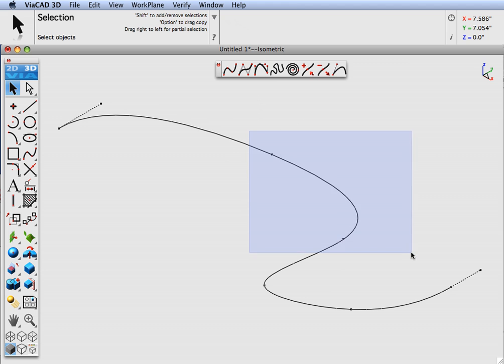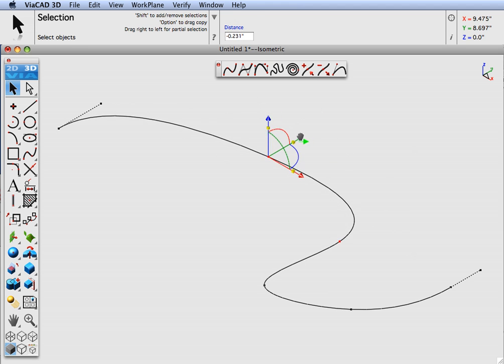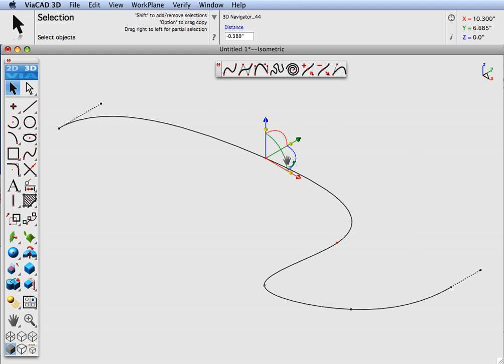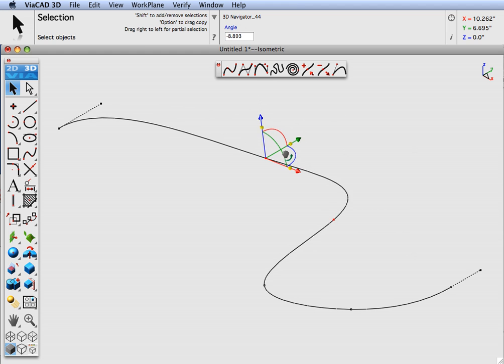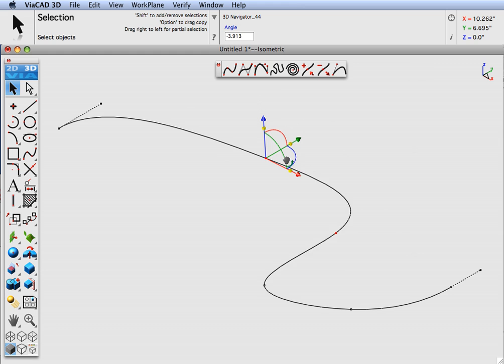Likewise, it works with a couple points. And if you have two points, it's going to do a rotation of the second point about the first point.